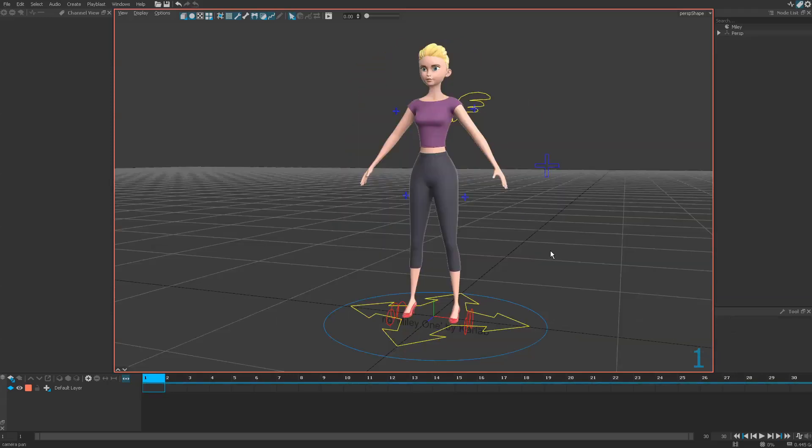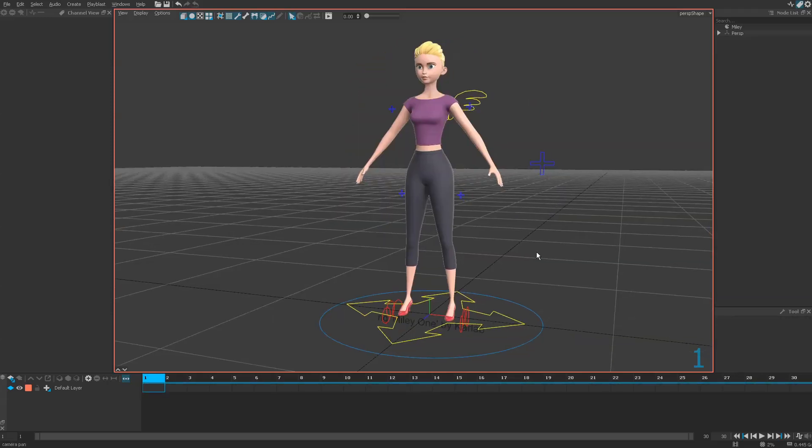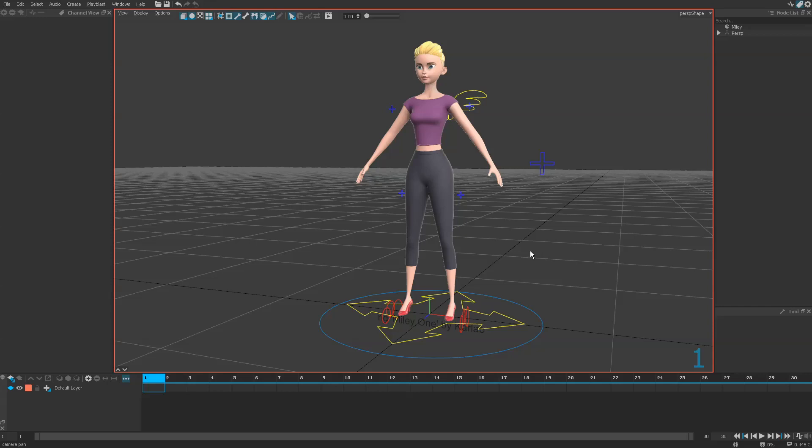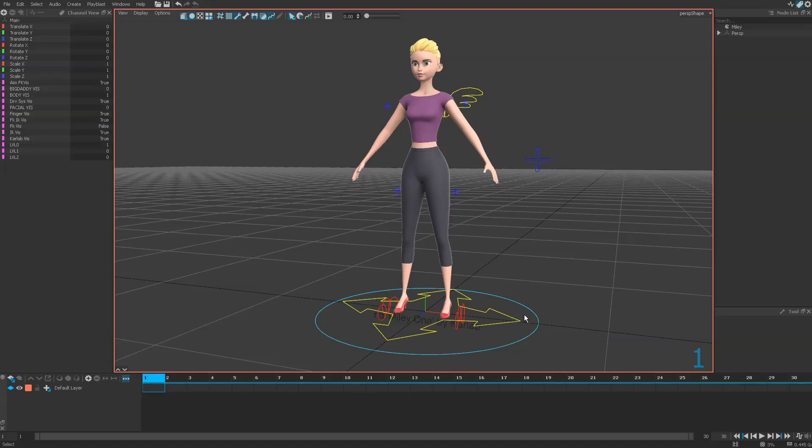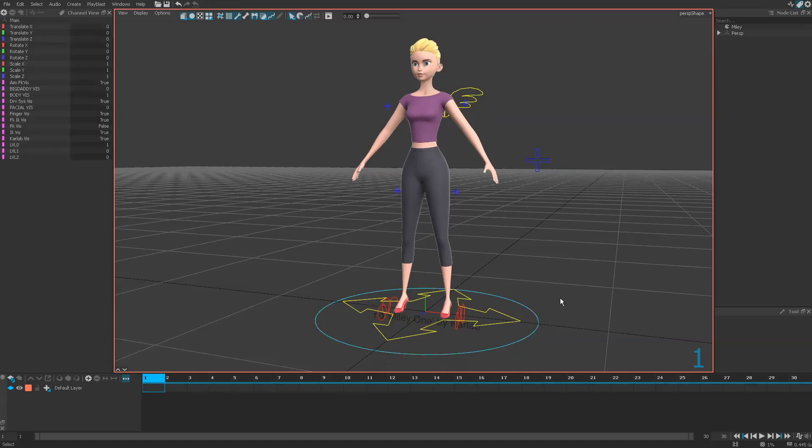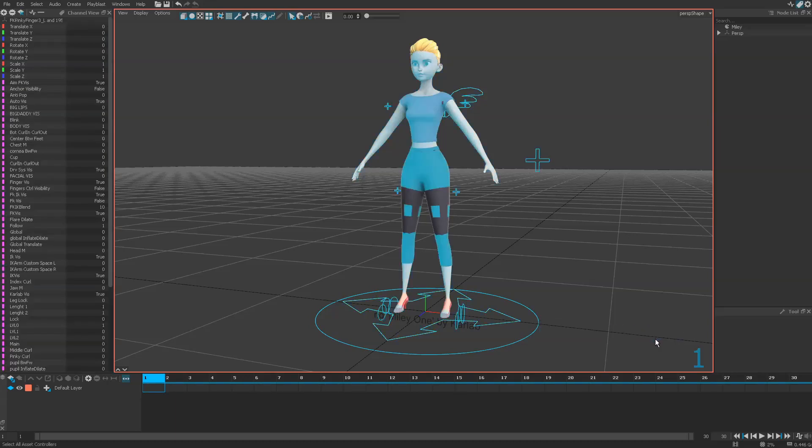One last thing to know to start to play with this version: you probably want to put a key on all controllers on the first frame to start. You select anything on the character, press right, select all asset controllers, and you get the selection of everything on this controller.